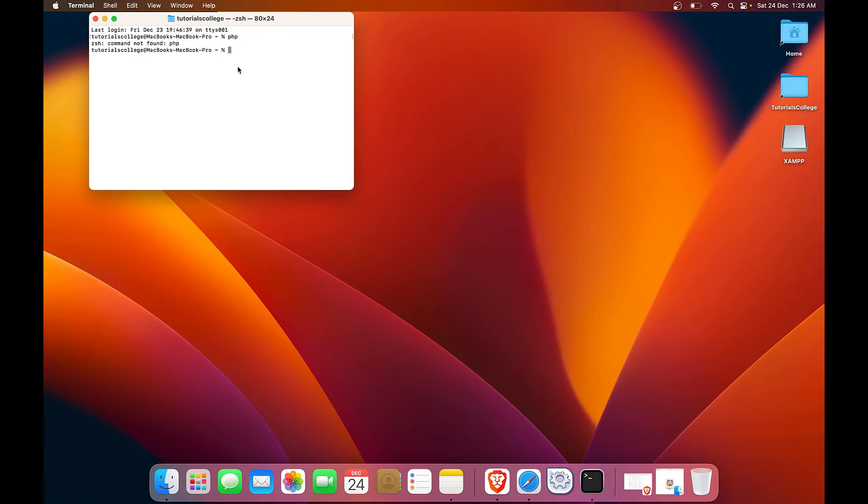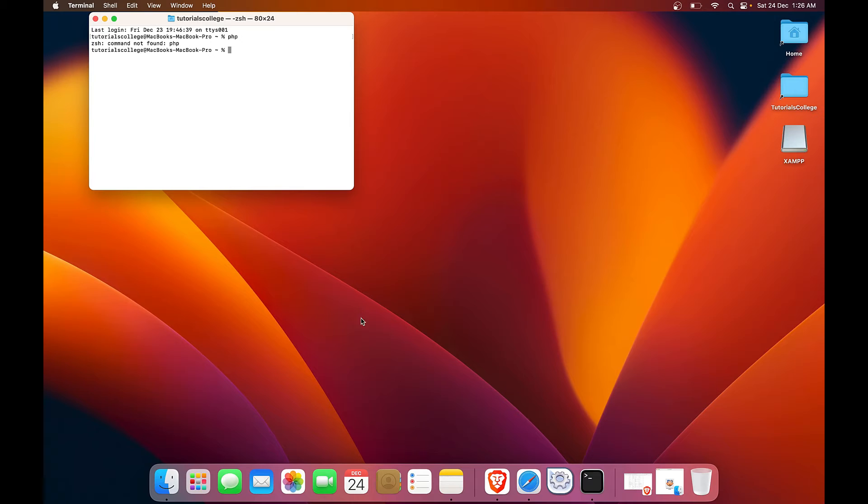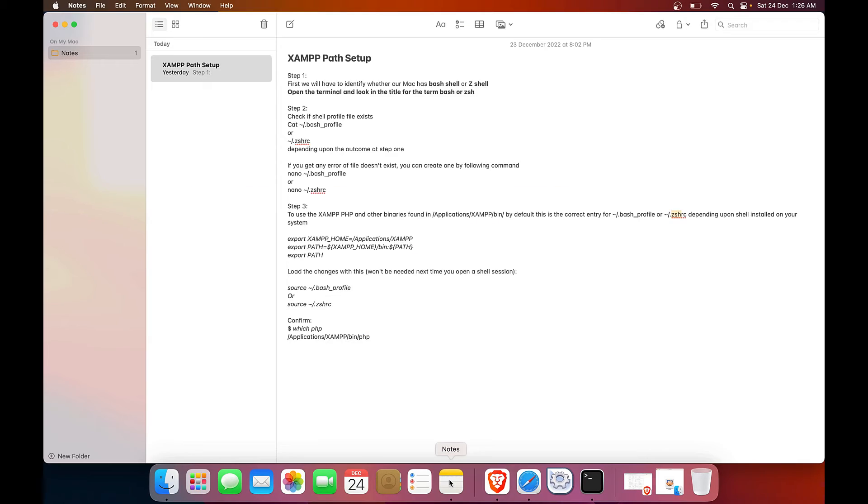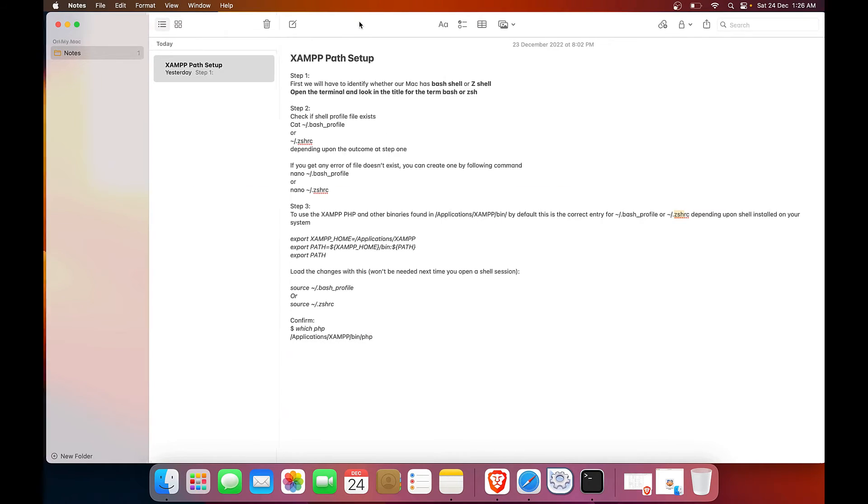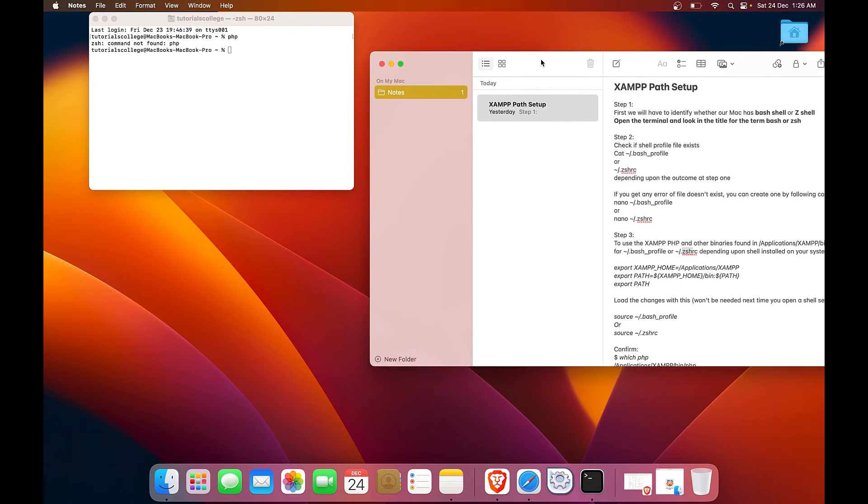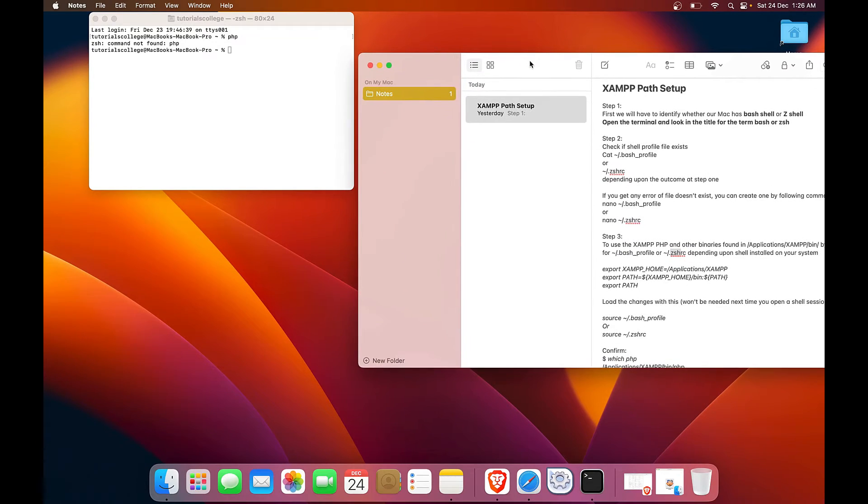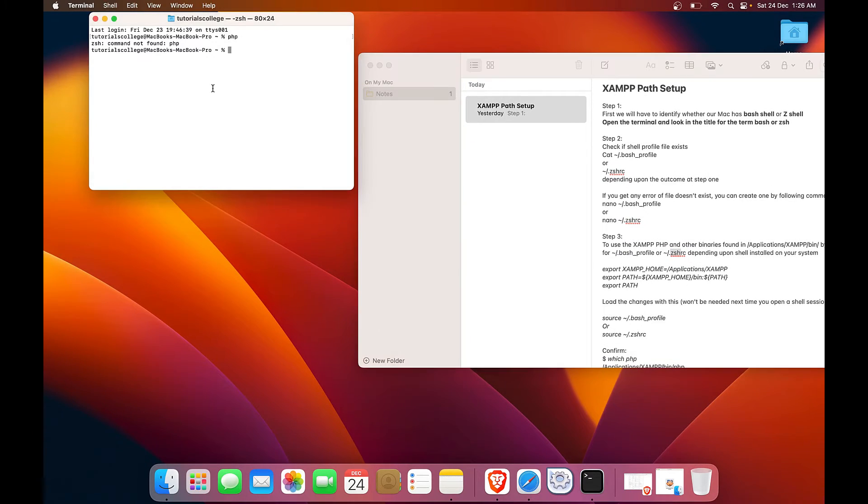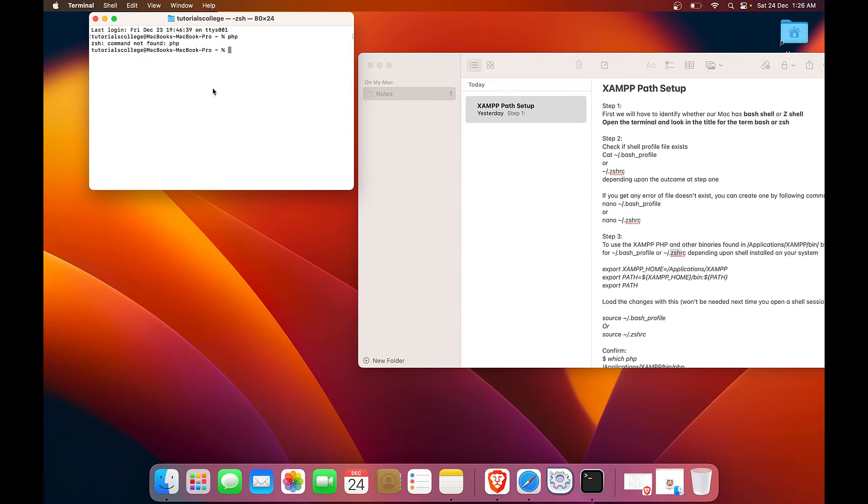But since we have installed XAMPP, but still PHP is not getting recognized. And this is a very common behavior in Mac OS. So I have created a short note. I will link this into the information section of the video. So what we need is we need to verify whether we have this .zshrc user profile or not.